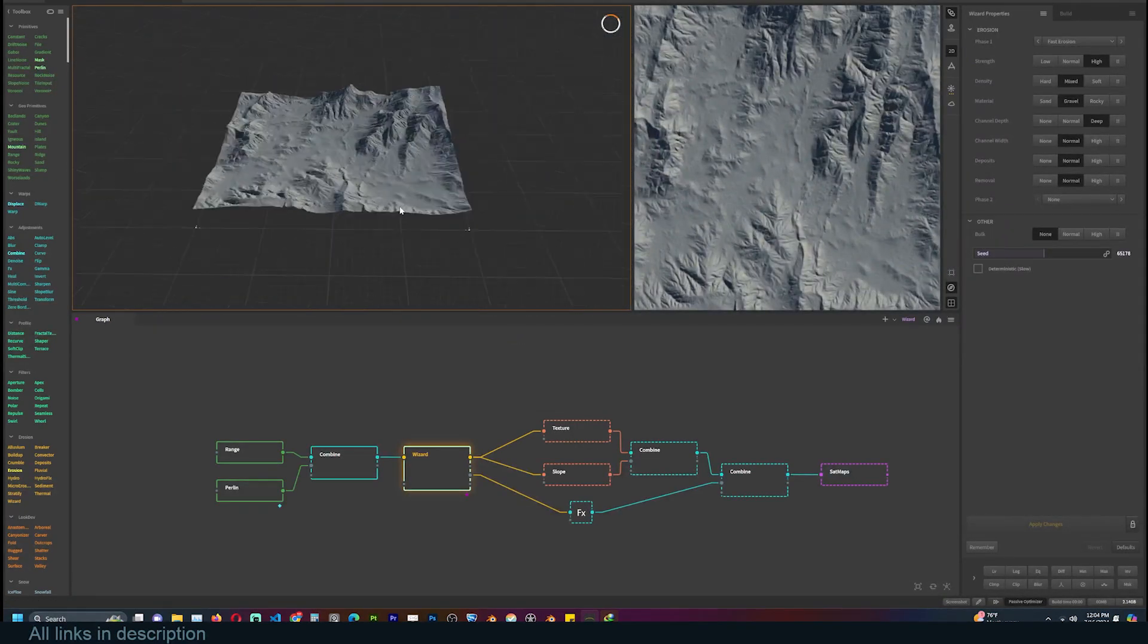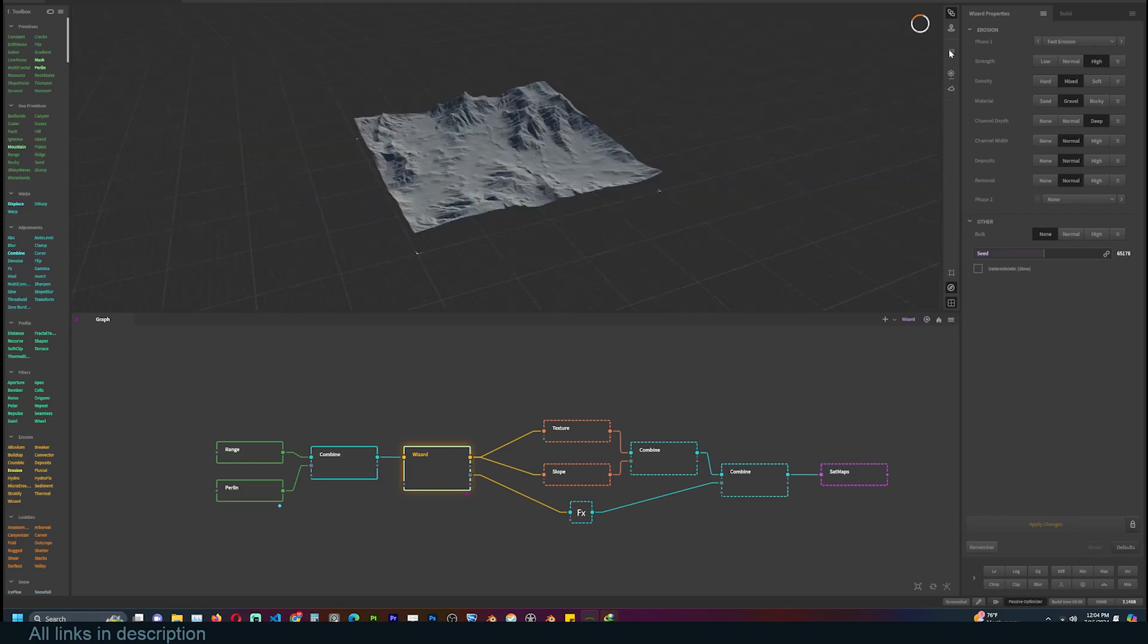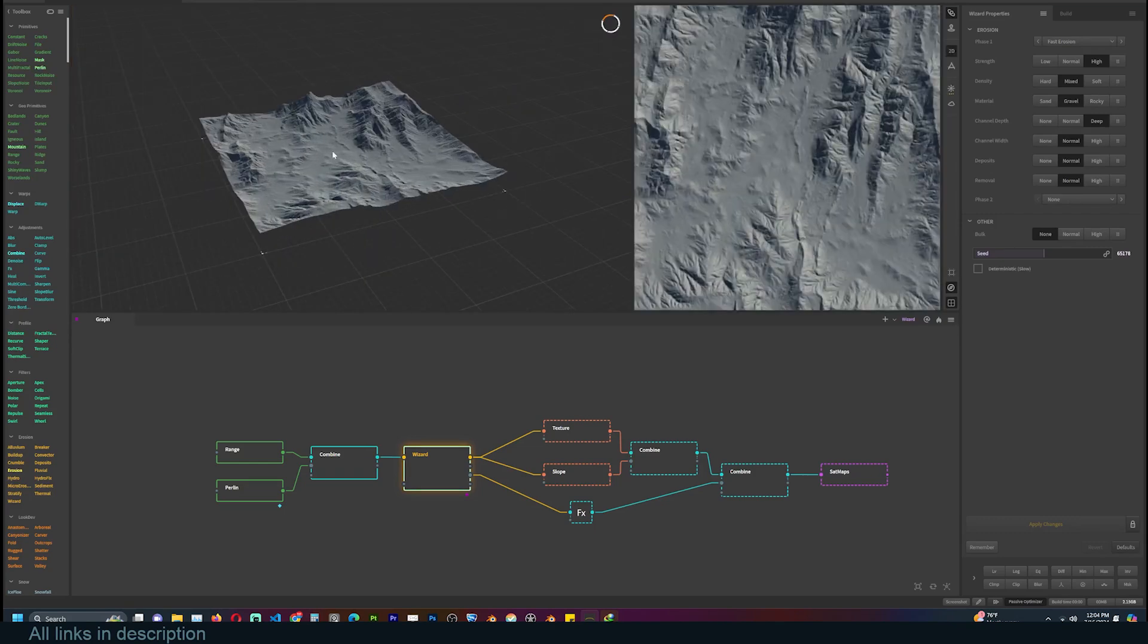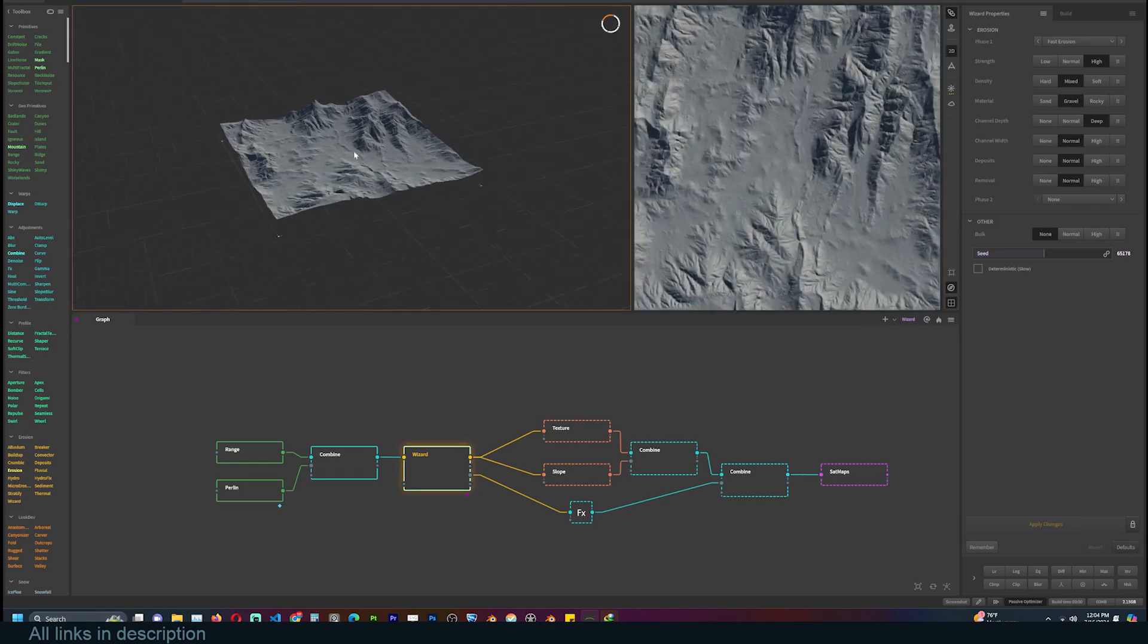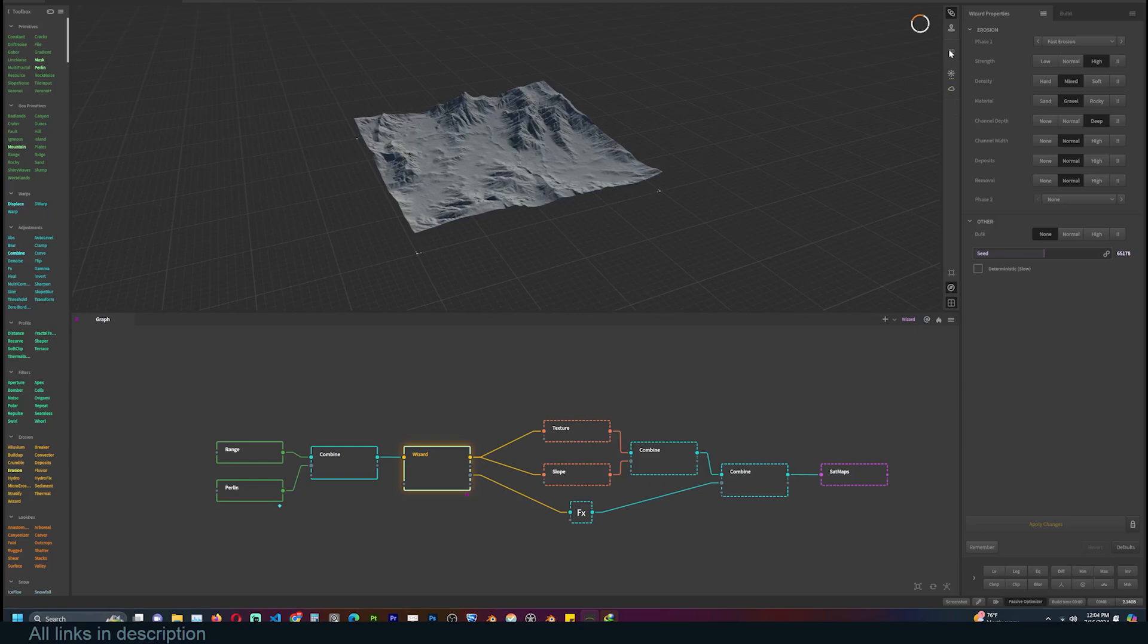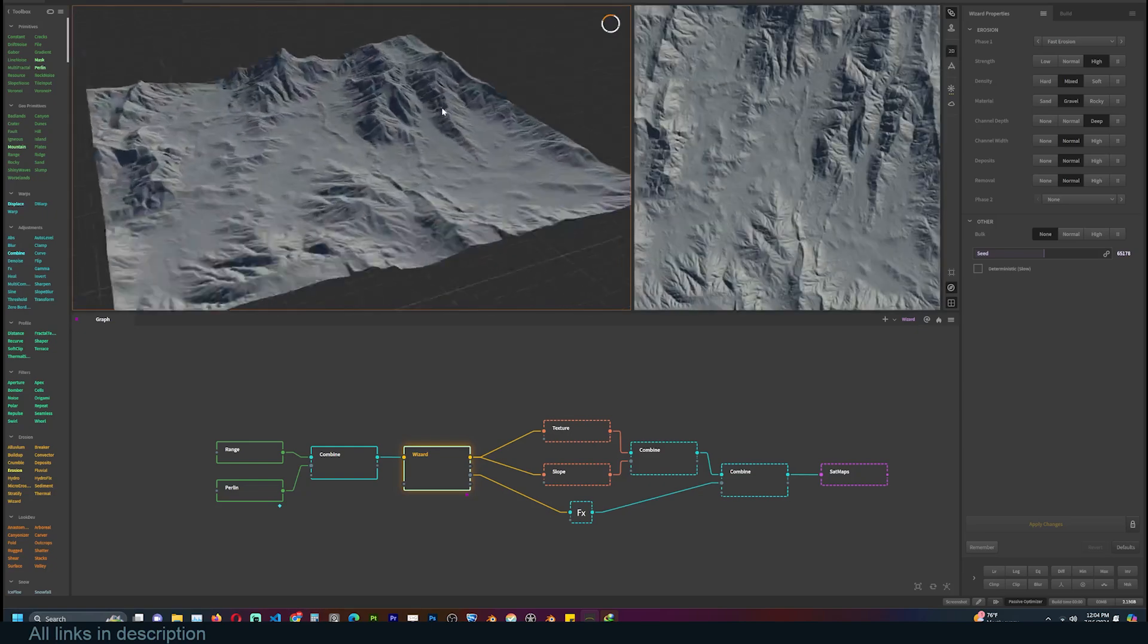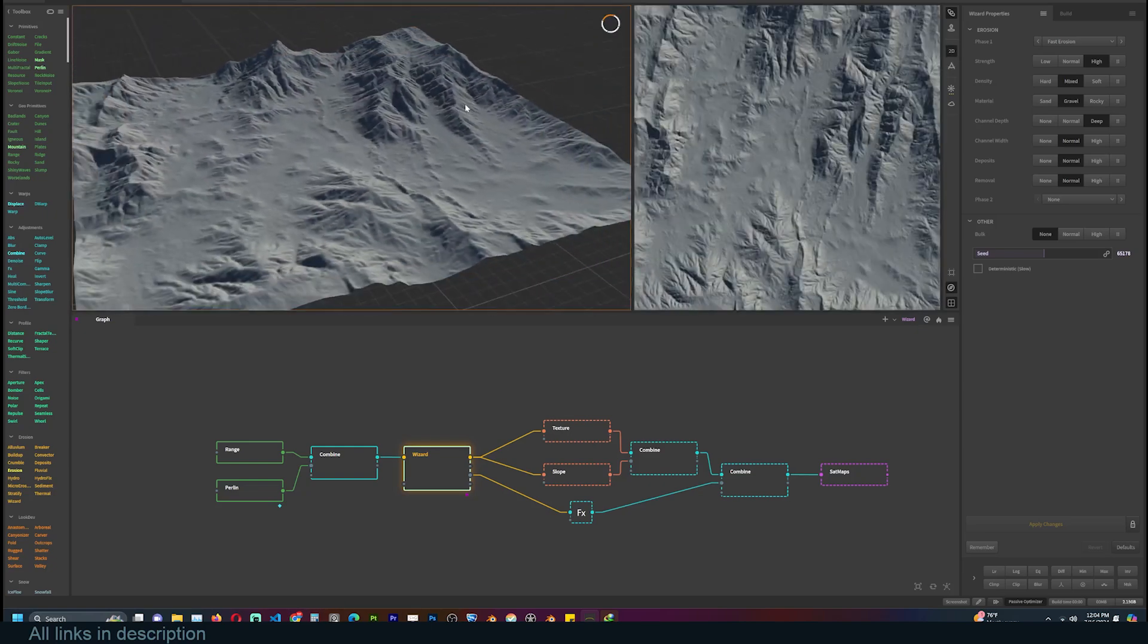Now you can see we have a 3D viewport, a node editor, a tools section, and some settings on the right side. You can get rid of the 2D view by clicking the 2D icon. You can zoom in and out using Alt.